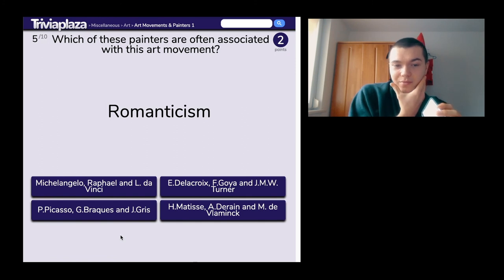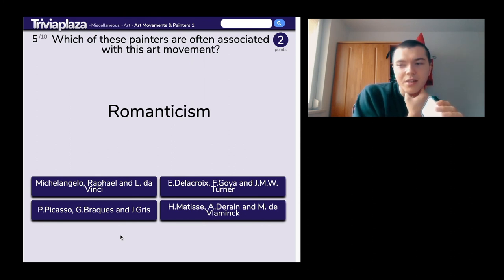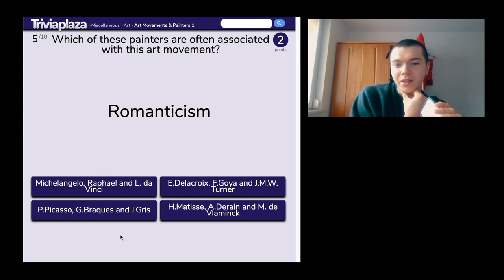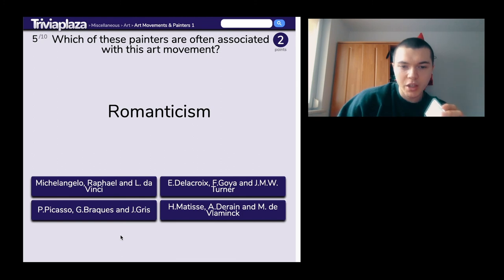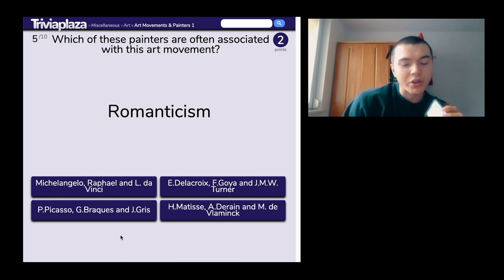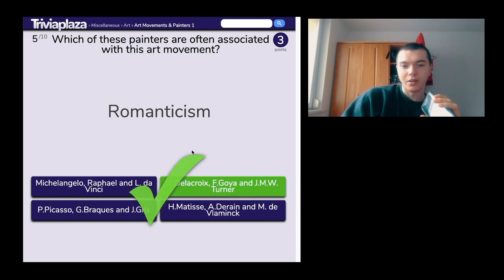Romanticism. Is it part of Renaissance? Options include Michelangelo, Raphael and Da Vinci; Goya, Turner; Picasso; and Matisse and Vlaminck. I think it is actually Goya. And it is Goya. Suck my dick.